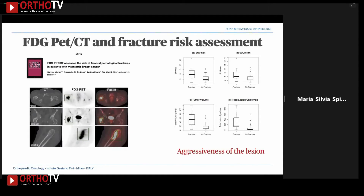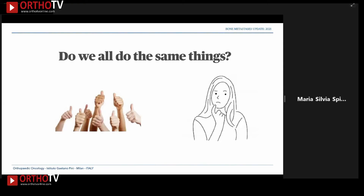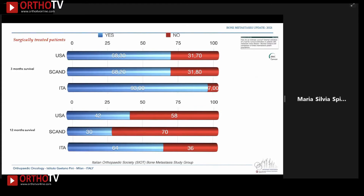A particularly interesting study, coming from Memorial, is the application of FDG PET-CT to fracture risk assessment, incorporating all four parameters of the exam. It demonstrates a correlation with risk factors and is very important because it provides information on the aggressiveness of the lesion.